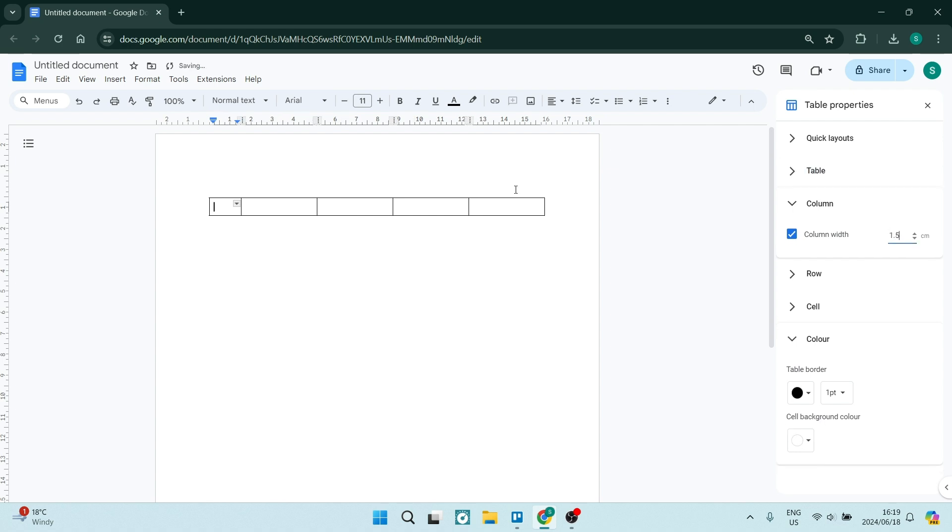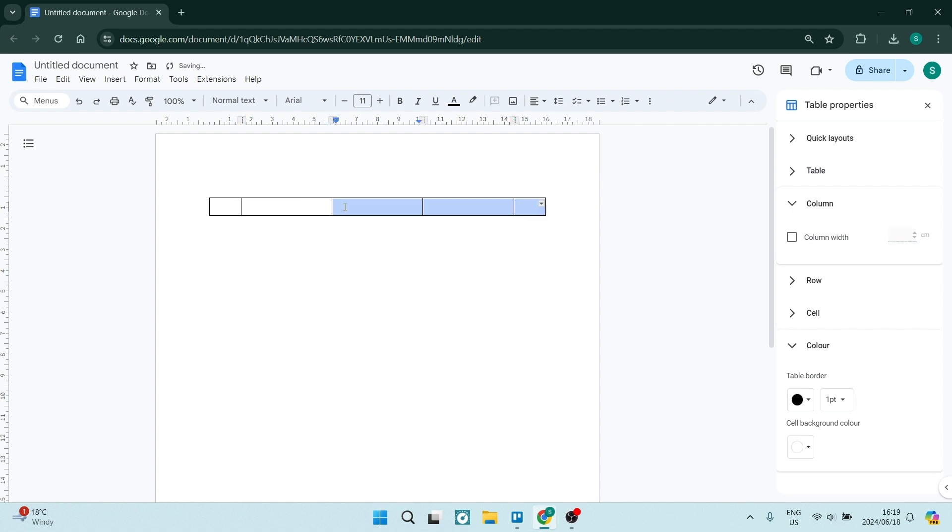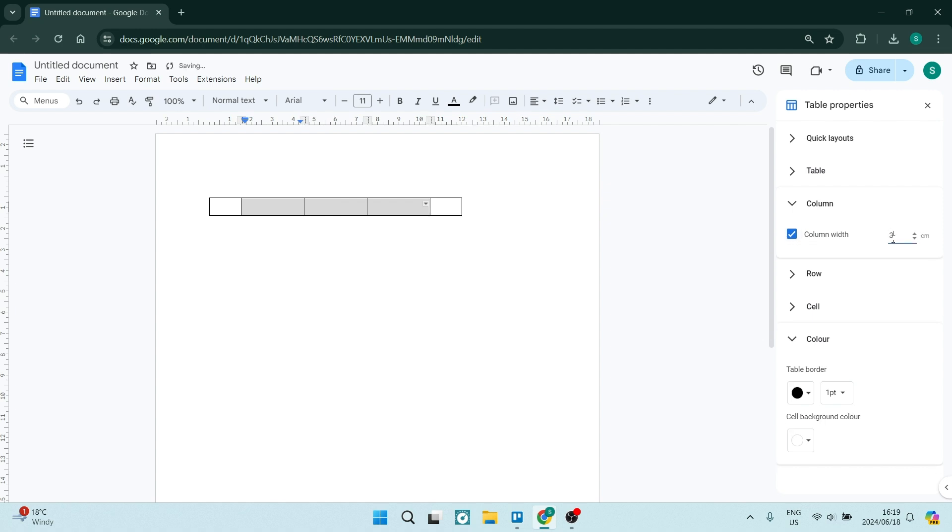For the last cell, select the column width and make it 1.5 as well. Then hold Shift and select these three cells - this one, this one, and this one.